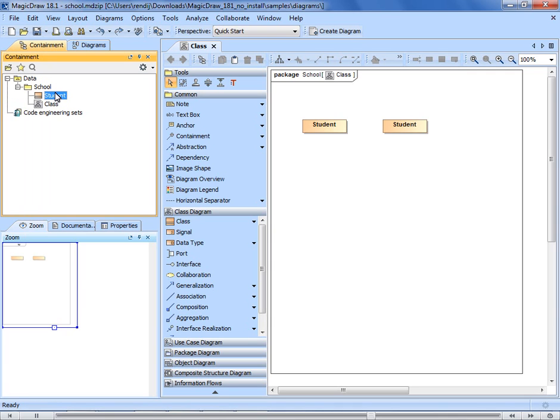You can modify element specifications in the specification window. Right click the symbol of this element or the element itself and select specification. Here you can rename the element and make other changes. The changes affect both model elements and all of the element's symbols.